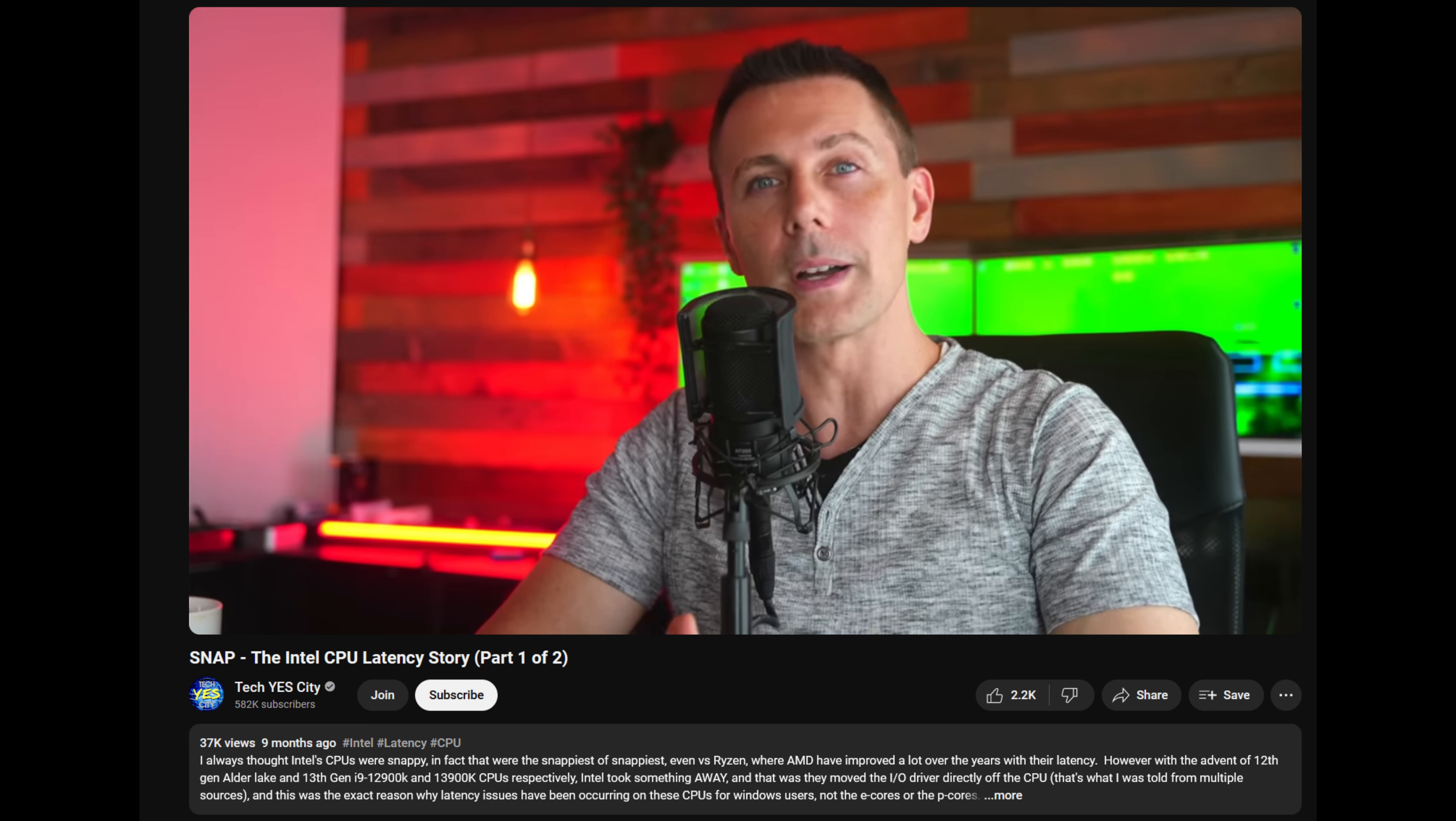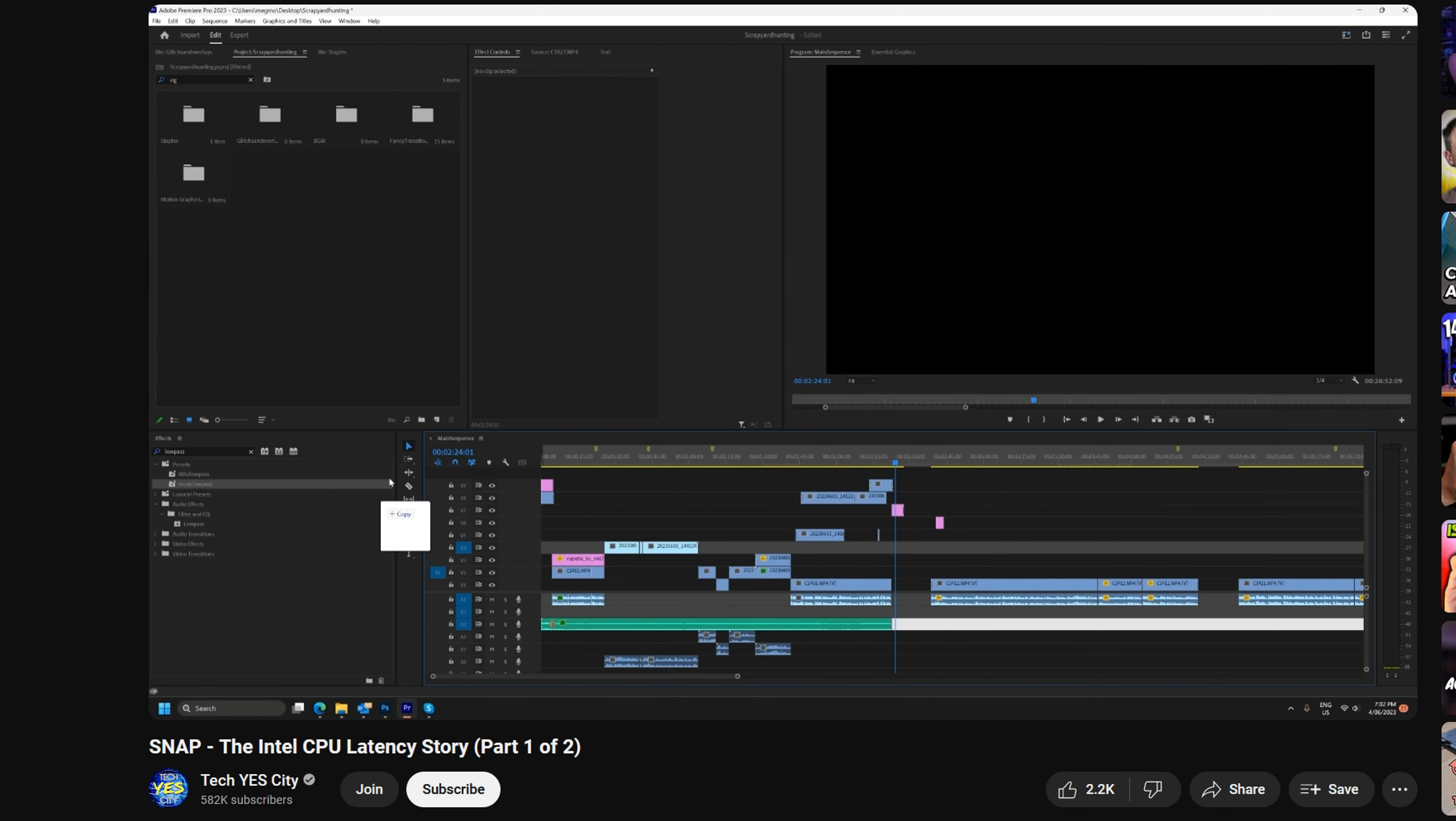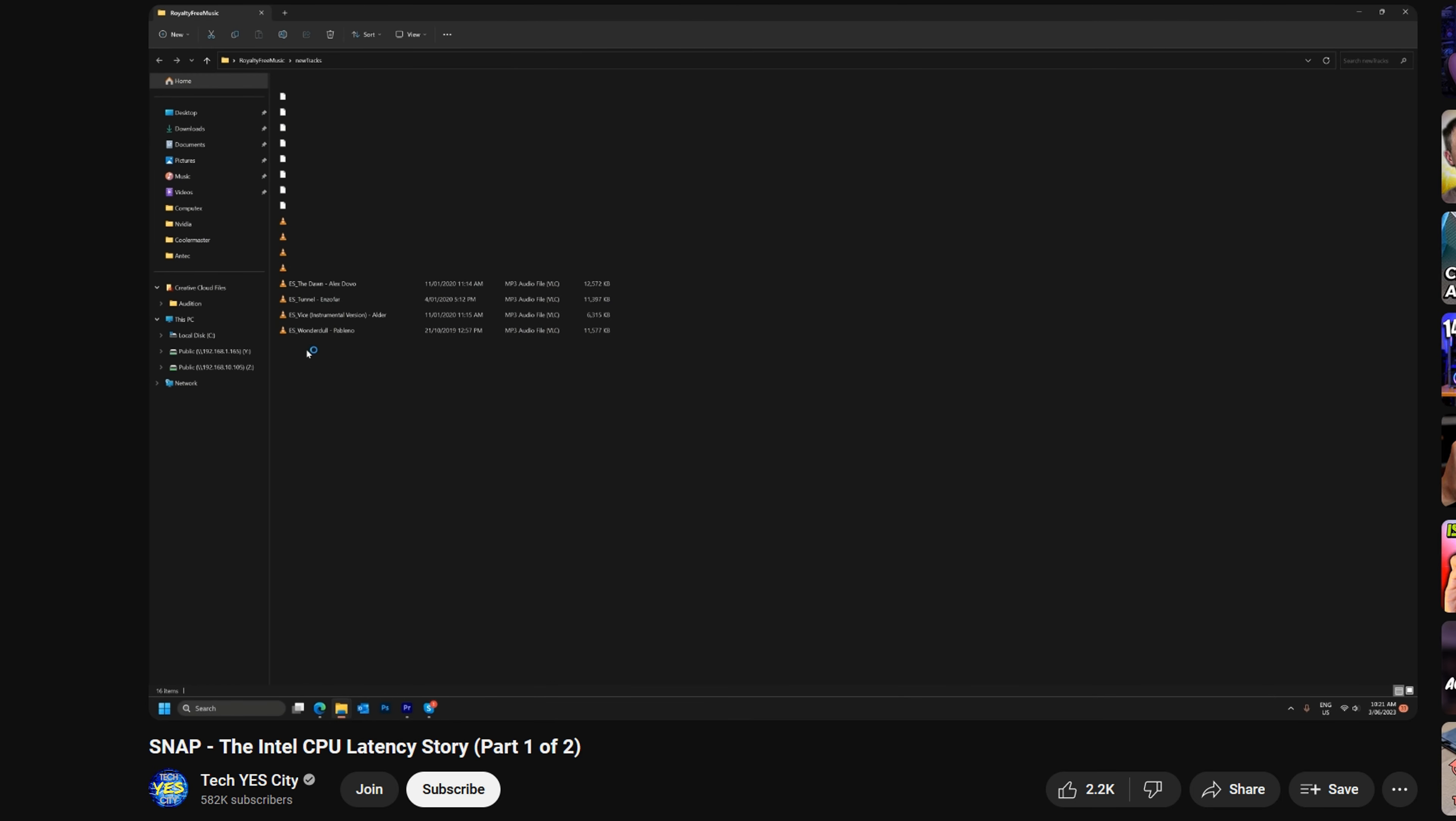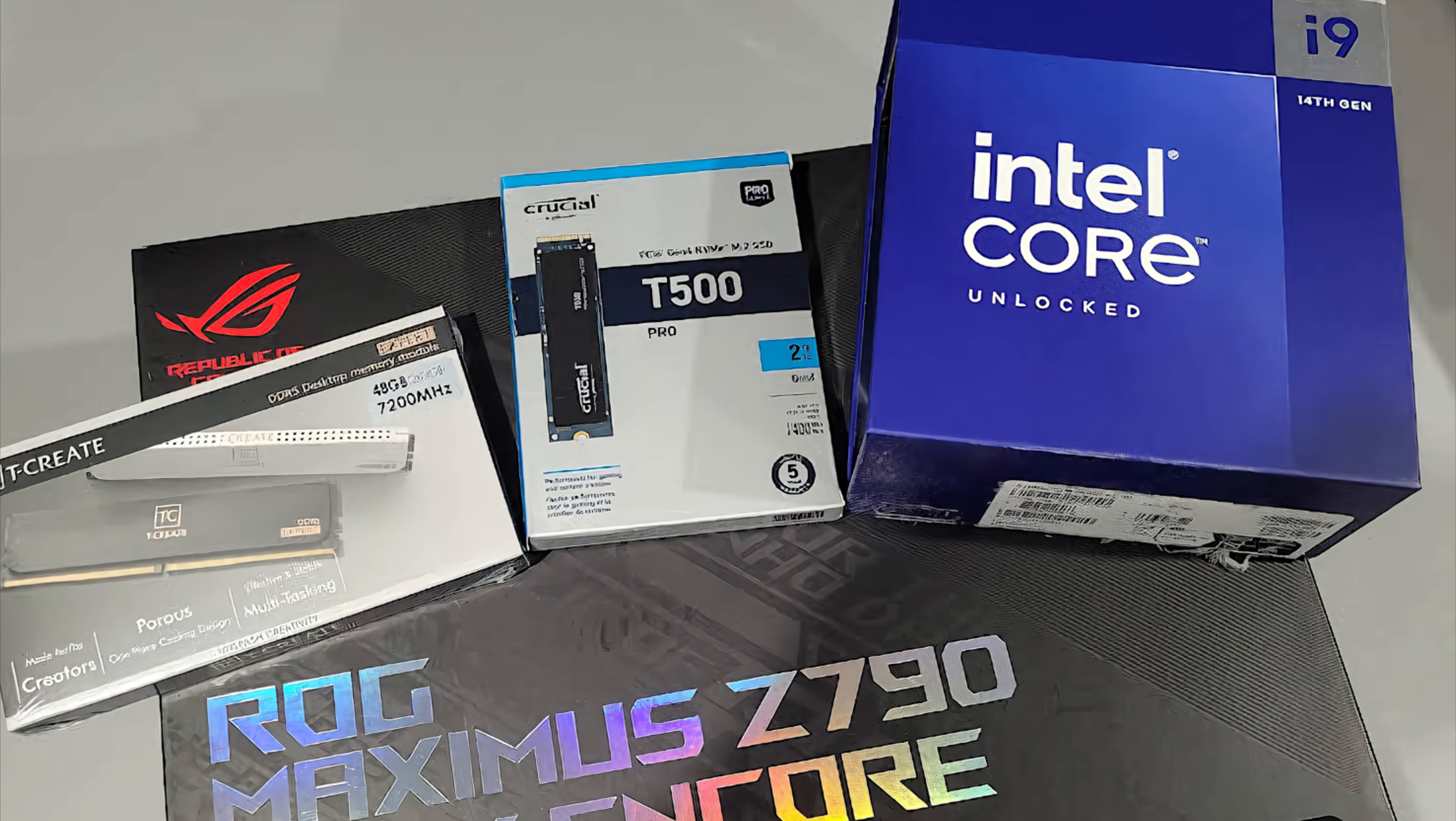It's definitely worth a watch as Brian demonstrates various issues he encountered on his system equipped with an i9-13900K. At that time, I didn't delve too deeply into it as my test bench was the only system I had with a 13900K and I was primarily using it for just game testing, not for video editing or creating projects.